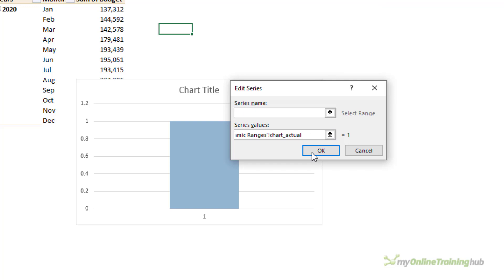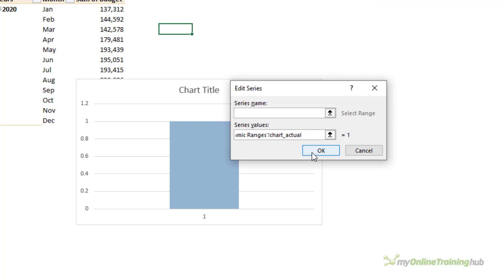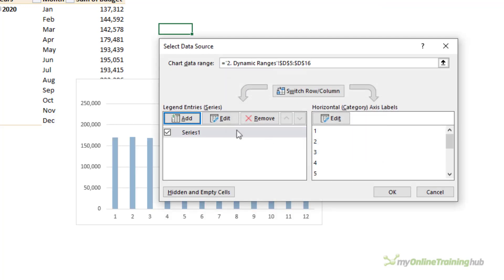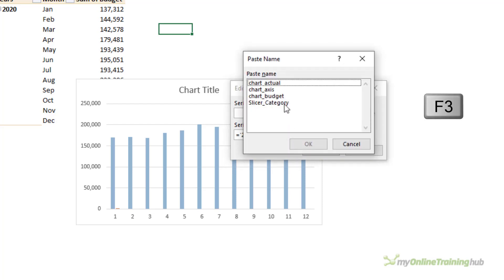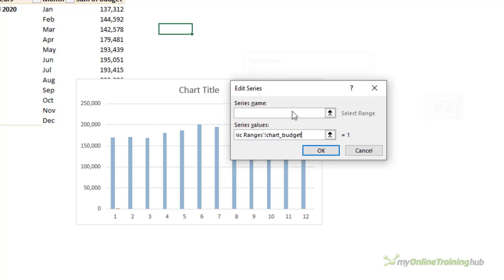I'm going to double-click on the name I want to insert. So that's my actual. Let's add another series for the budget, doing the same thing. Just click any old cell. Notice that I'm keeping the exclamation mark, and this one's the budget.